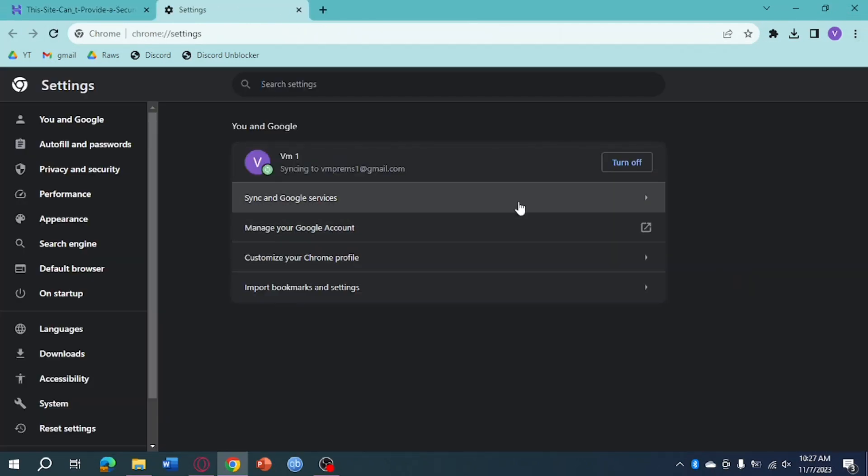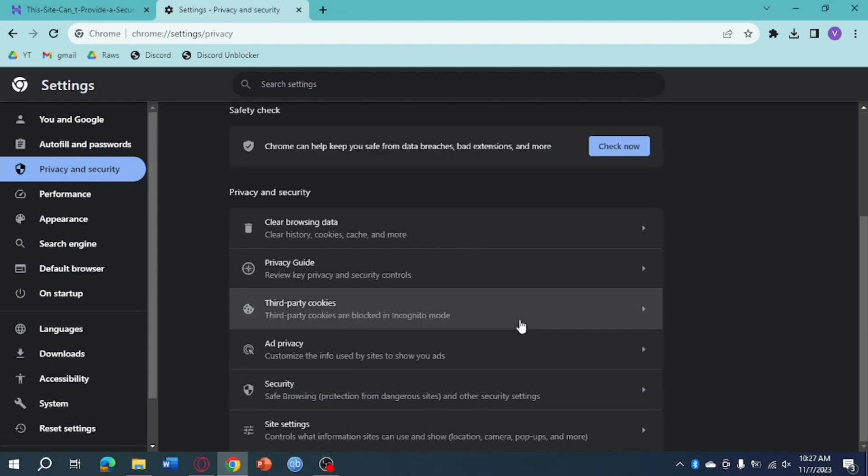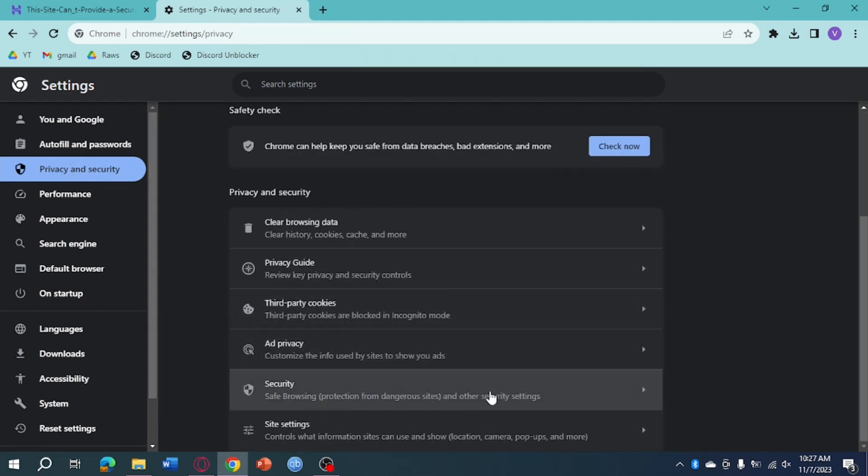And then once you're in here, just click on Privacy and Security, then from there just scroll down until you can see Security right here. Click on Security.